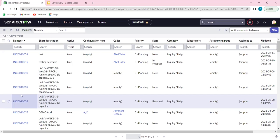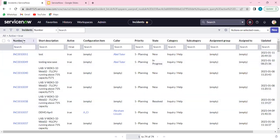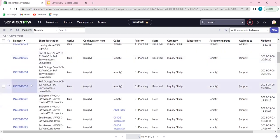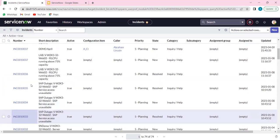Everything is tables and columns because we are talking about databases. Whenever the database concept comes in, always remember that whatever is happening in the backend is always tables and columns. Inside a table, we might have multiple columns and multiple rows. Columns are nothing but headers — the field or column label for any table. Records are multiple rows that we see. For example, number, short description, and configuration item are columns, while multiple incidents are the rows in the database.